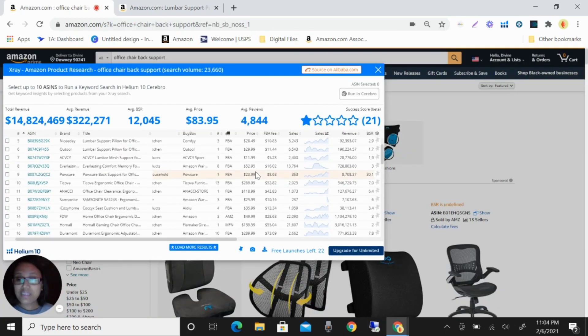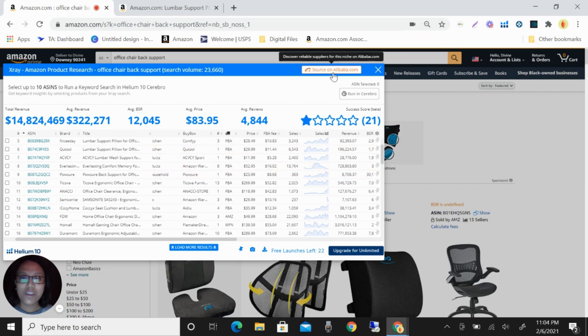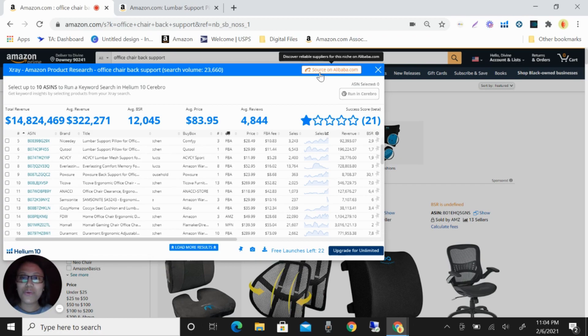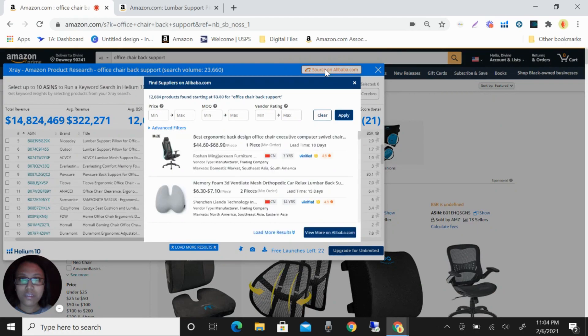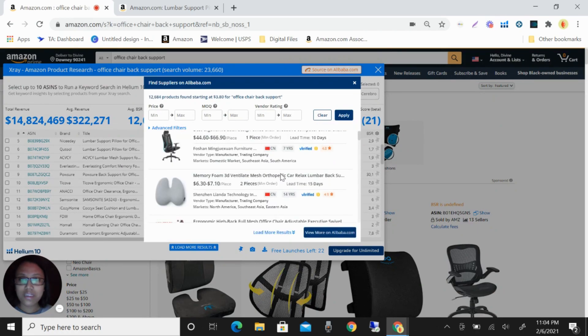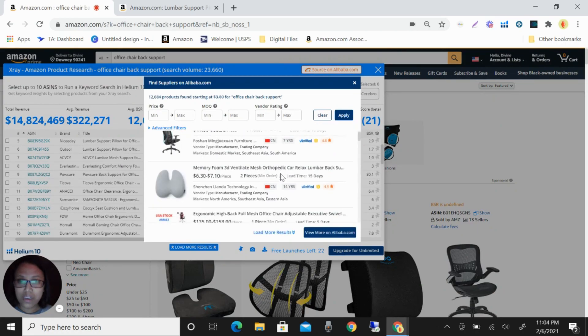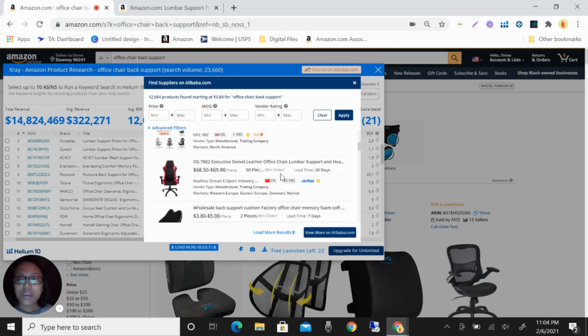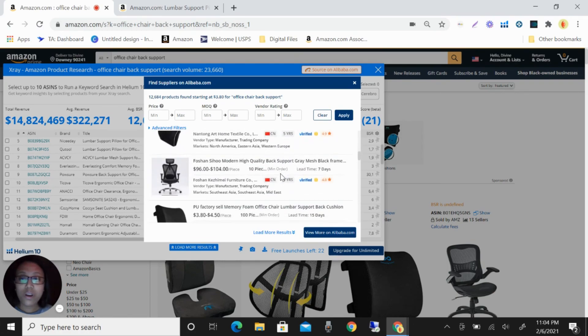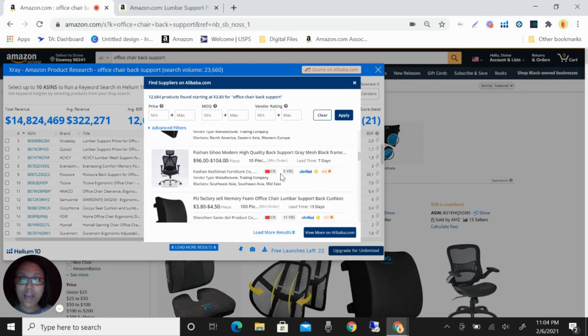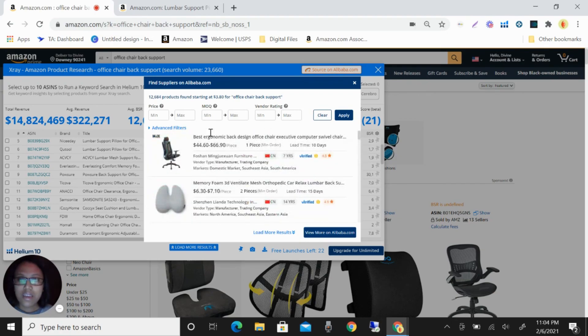Okay, so what is the new feature of Helium 10? This is the one that I'm going to show to you. You can see here you have here the source on Alibaba. So instead of going to Alibaba and researching this manually, what you're going to do is just click this source in Alibaba. And you can see it now here, the similar products that you are looking also in Amazon.